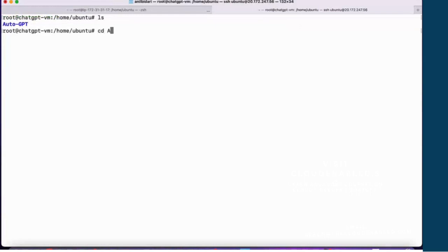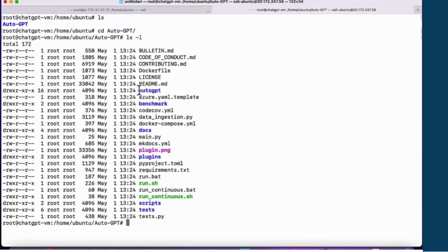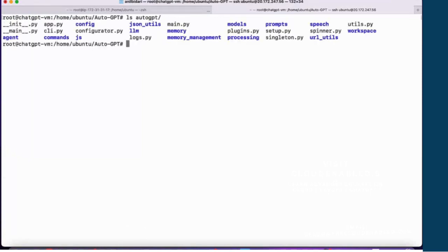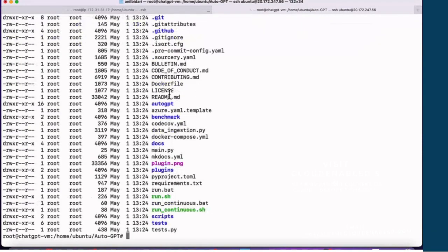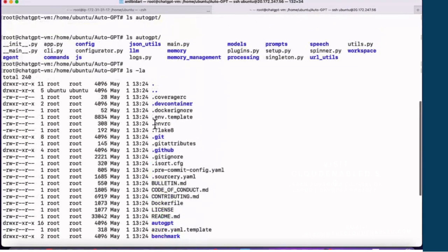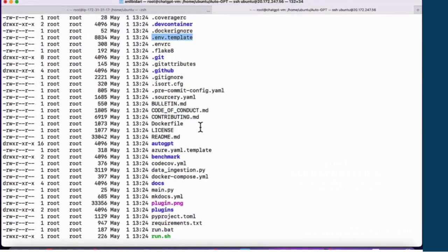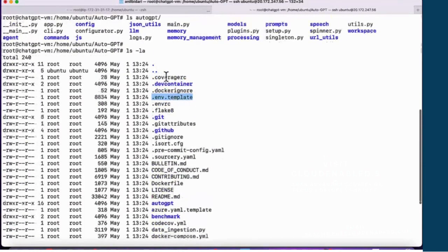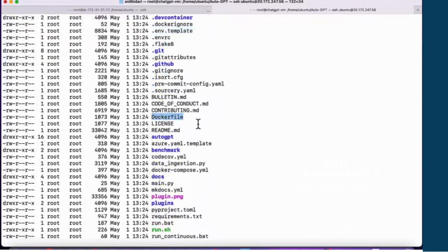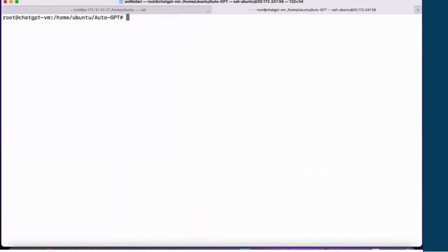CD into auto-gpt — this will have a directory structure I'd like to show you. Doing ls -la, you'll see a lot of hidden files. One of the important ones is .env.template, which we're going to touch upon later. We also have a Dockerfile to build a Docker image of the current Auto-GPT, which we are going to build shortly.